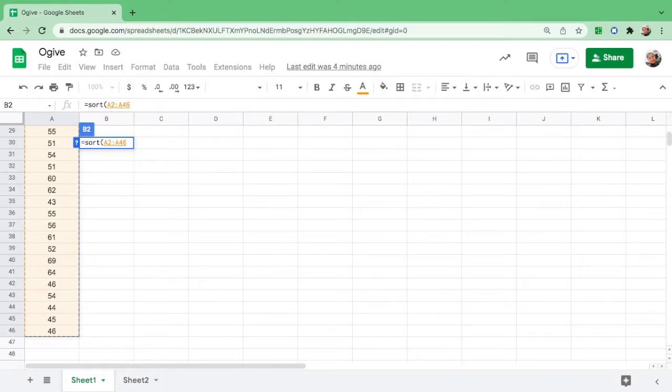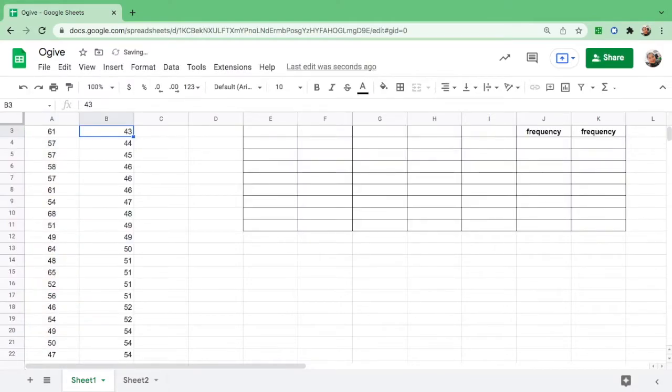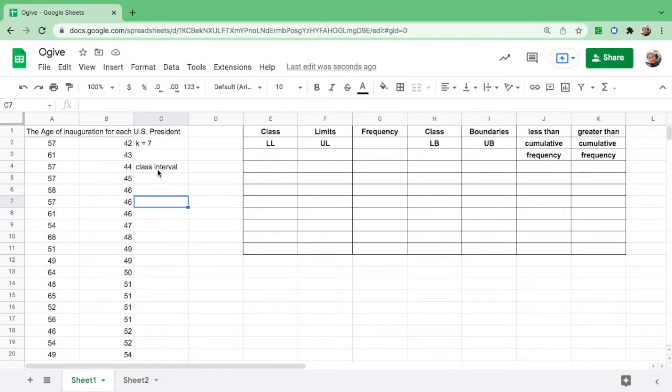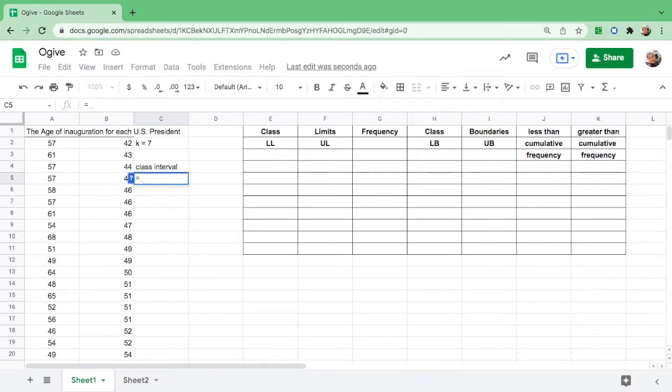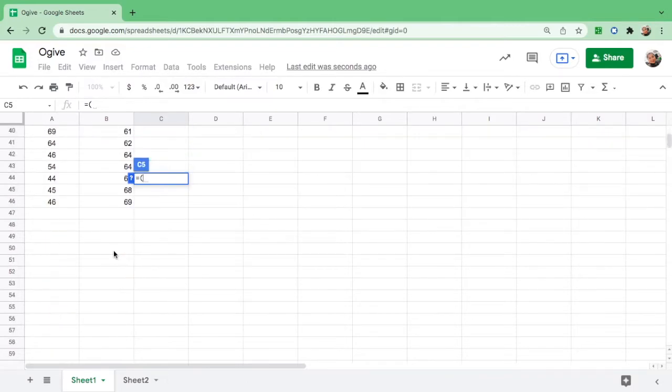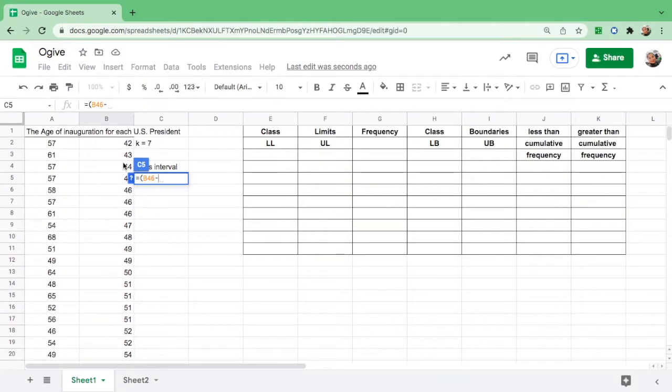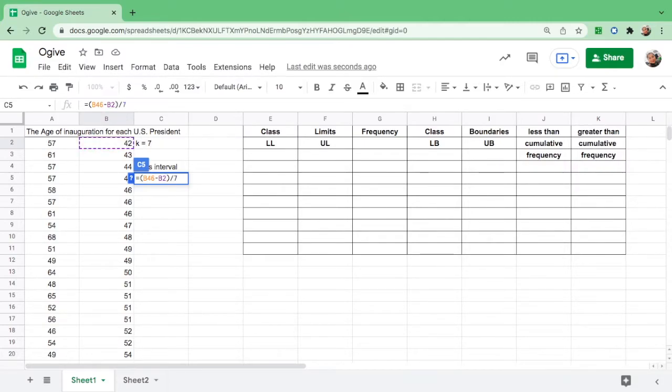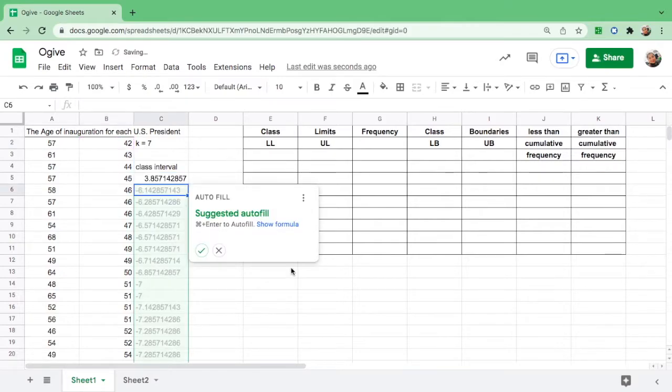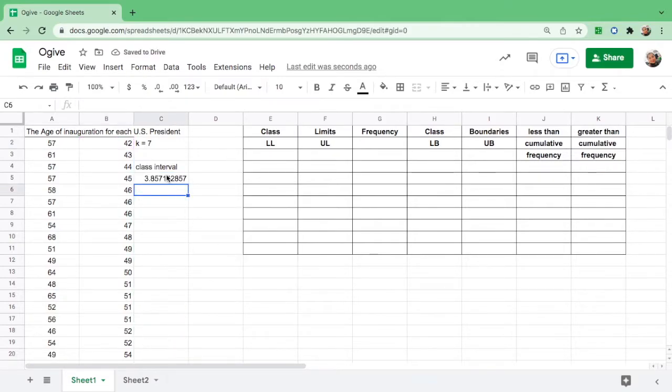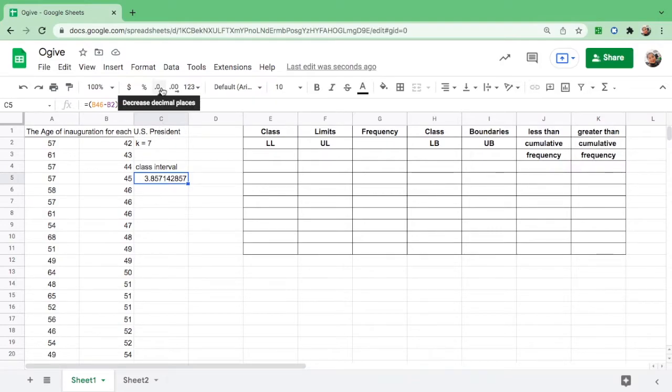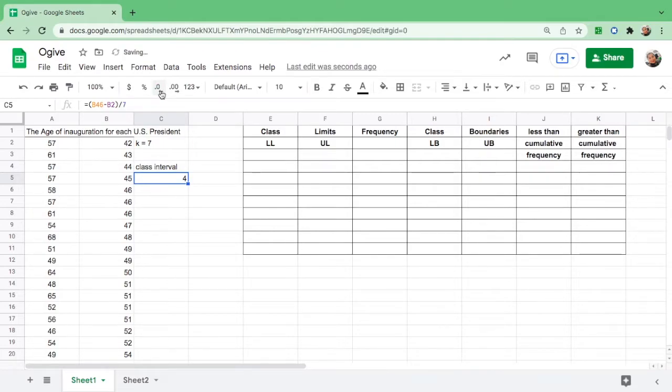The next step is to find the class interval where k, or number of classes, is 7. The formula is: equal sign, open parentheses, then click the highest score which is 69 minus the lowest score 42, close parentheses, divide by k which is 7, and hit enter. Round it up to a whole number by clicking decrease decimal. Your interval is 4.